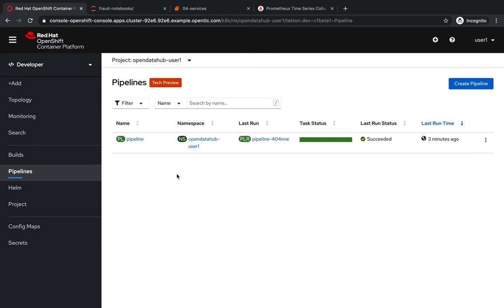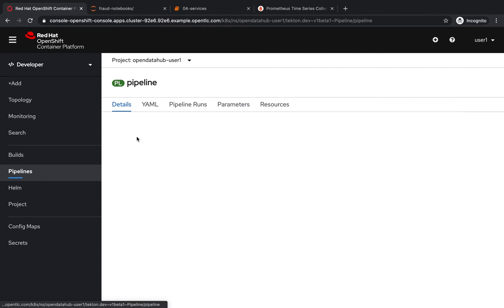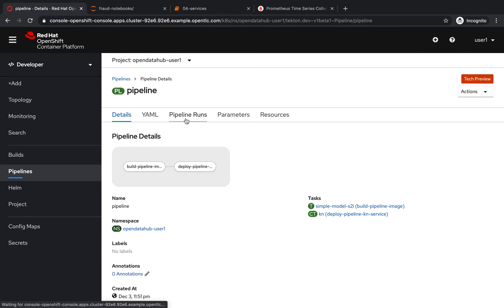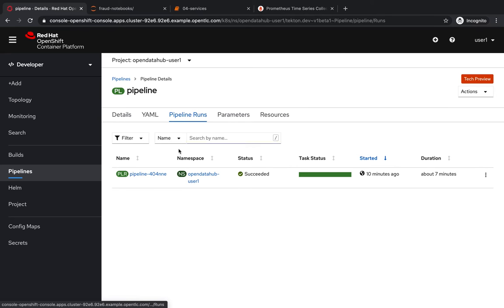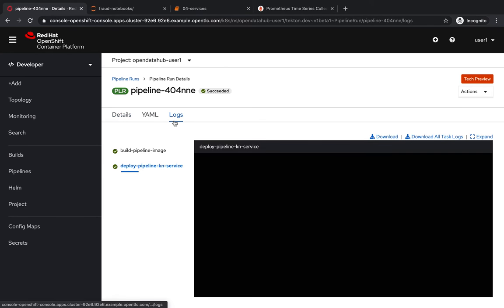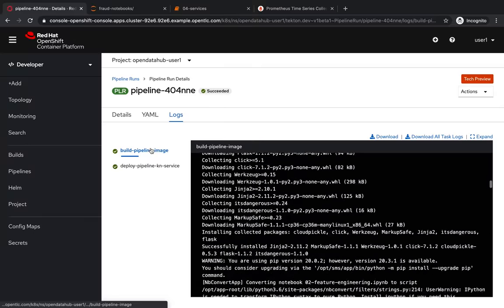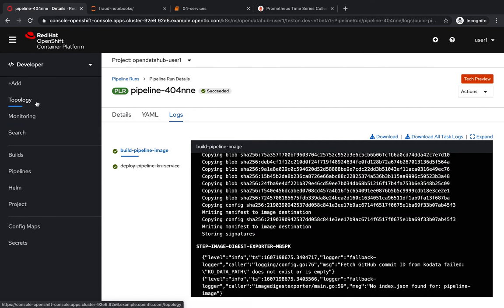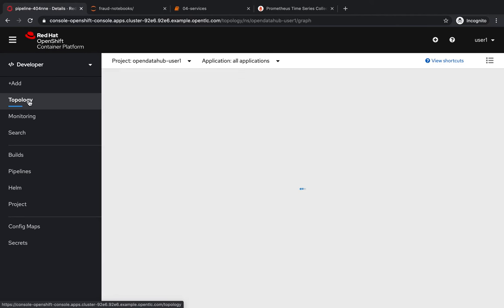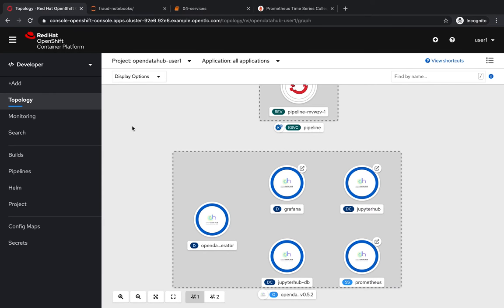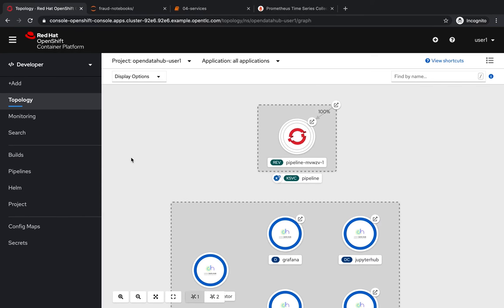Once the build process is complete, we can actually go in and take a look at the logs, for example, and see that everything has worked correctly. Images have been built and pushed to the local image repository. We can also see that a serverless service has been deployed, and we have a native service to which we can connect to make predictions about the transactions.